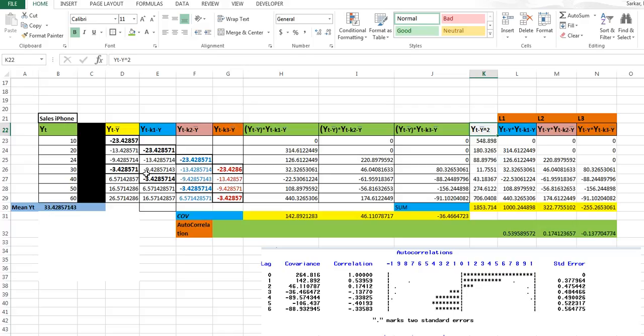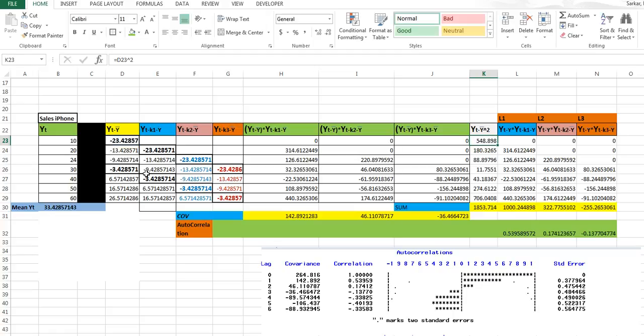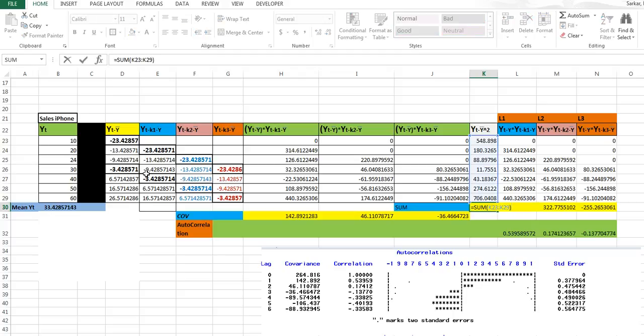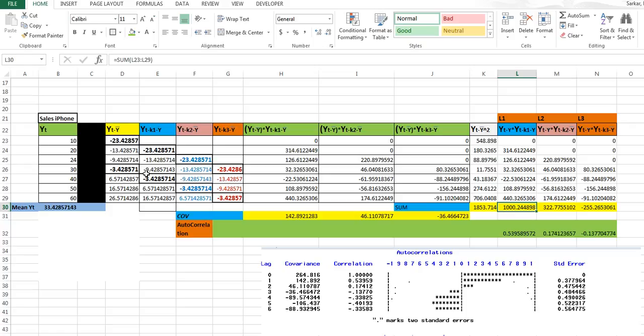This part is the denominator of the autocorrelation formula — it is basically the square of yt minus y-bar. You just compute it in Excel and make a sum of all those squared values.